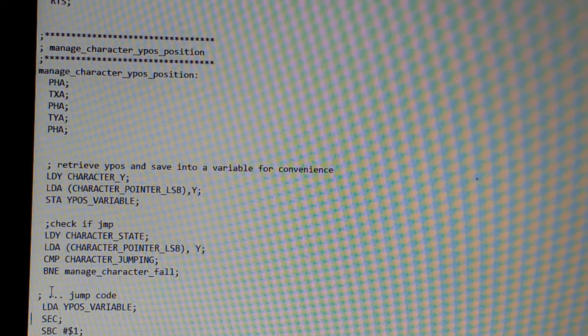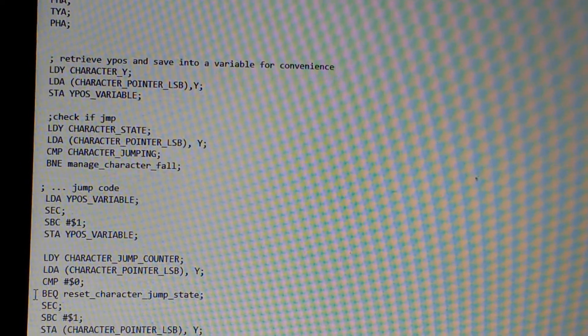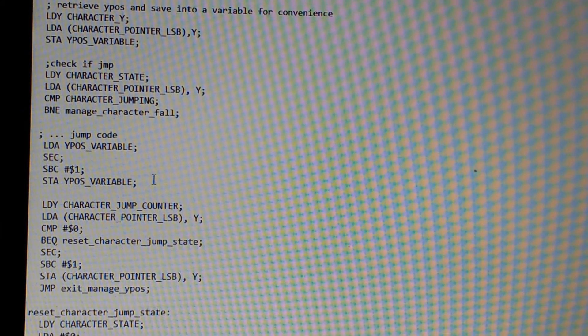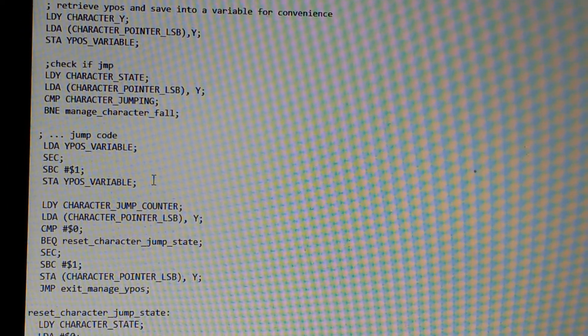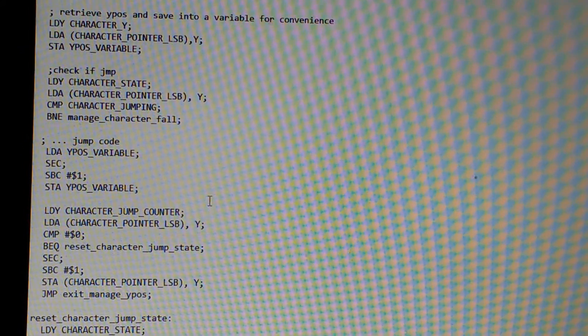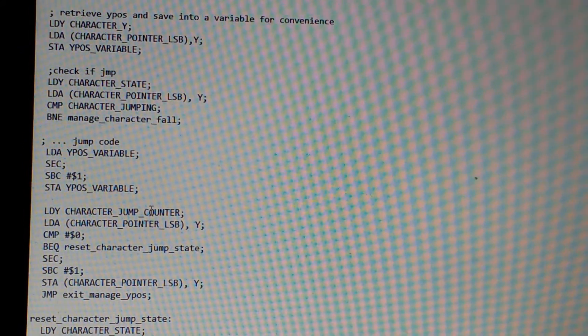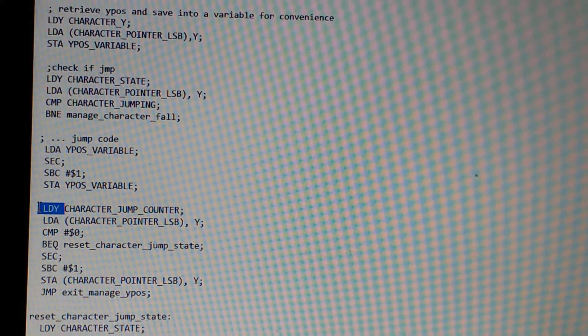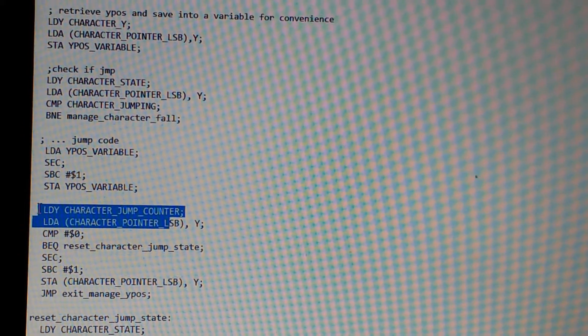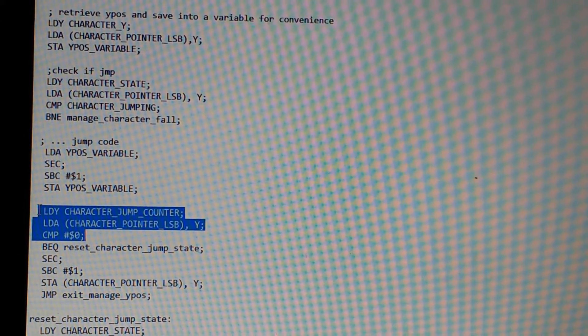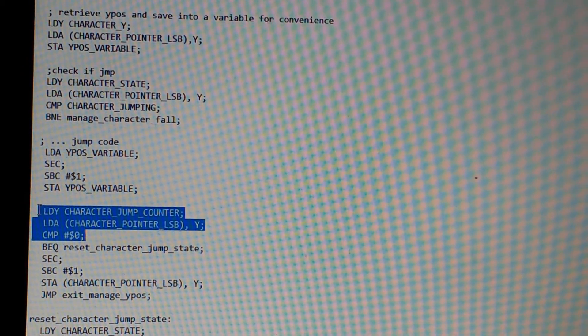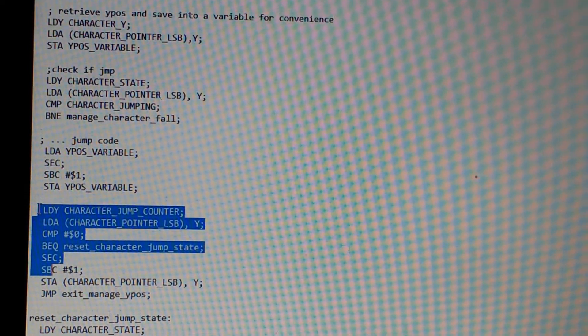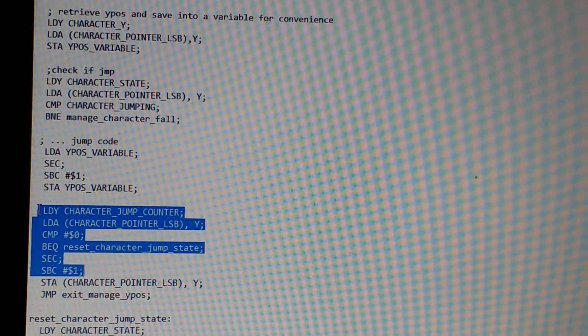So here's the jump code here. We subtract 1 from the Y position variable. Because as you're going higher, you're actually decreasing in terms of Y position. And the other thing is you're not going to jump forever. So this little bit of code over here looks at the character jump counter, compares with 0. Essentially, if it's 0, then you want to basically get out of your jump and probably start falling. Otherwise, if you're not 0, you want to continue subtracting 1 from the jump counter.